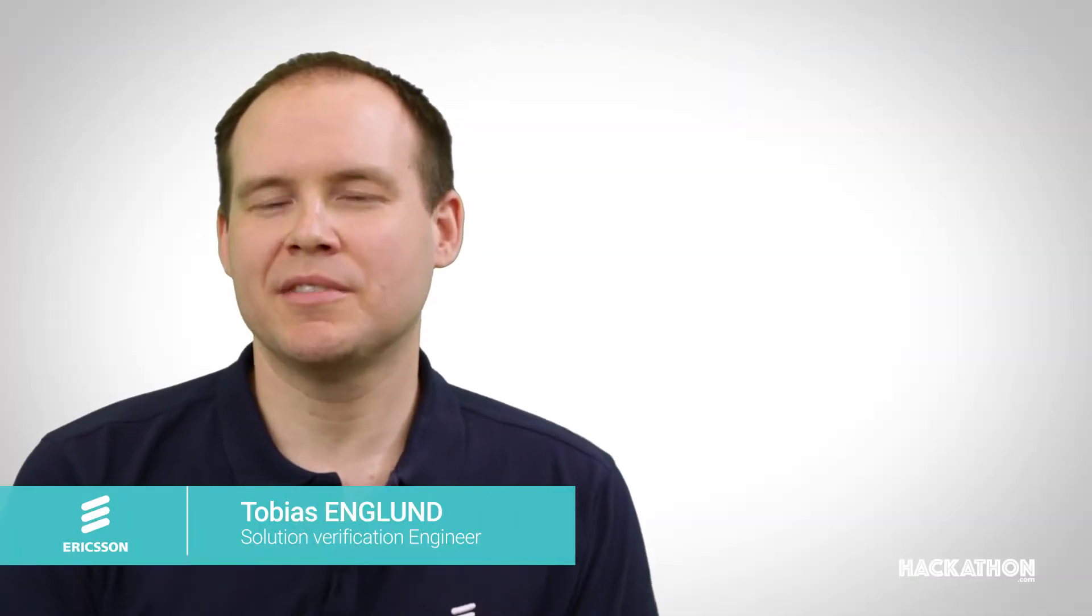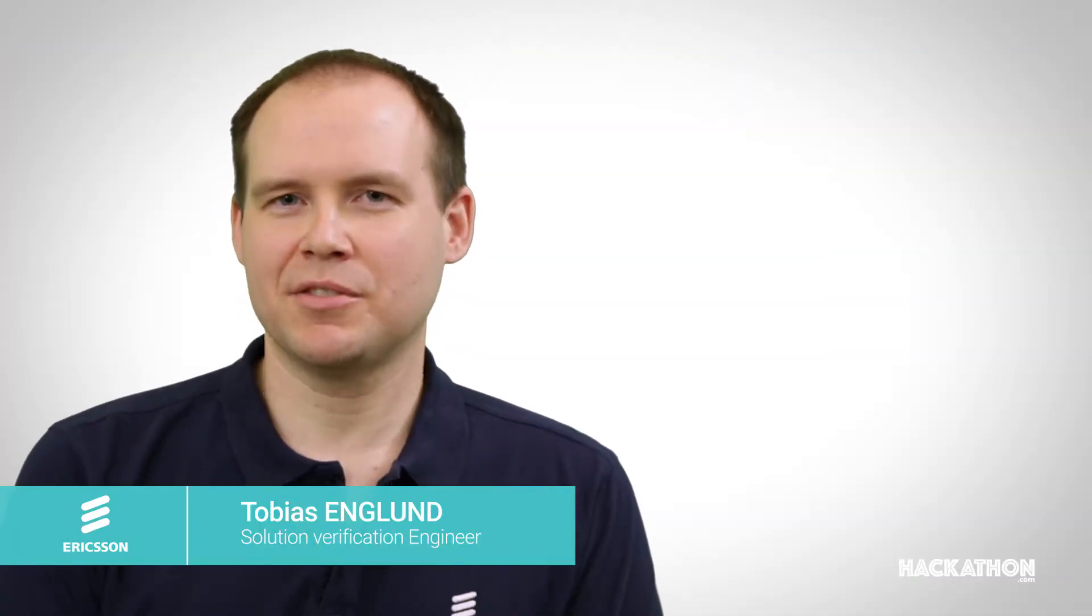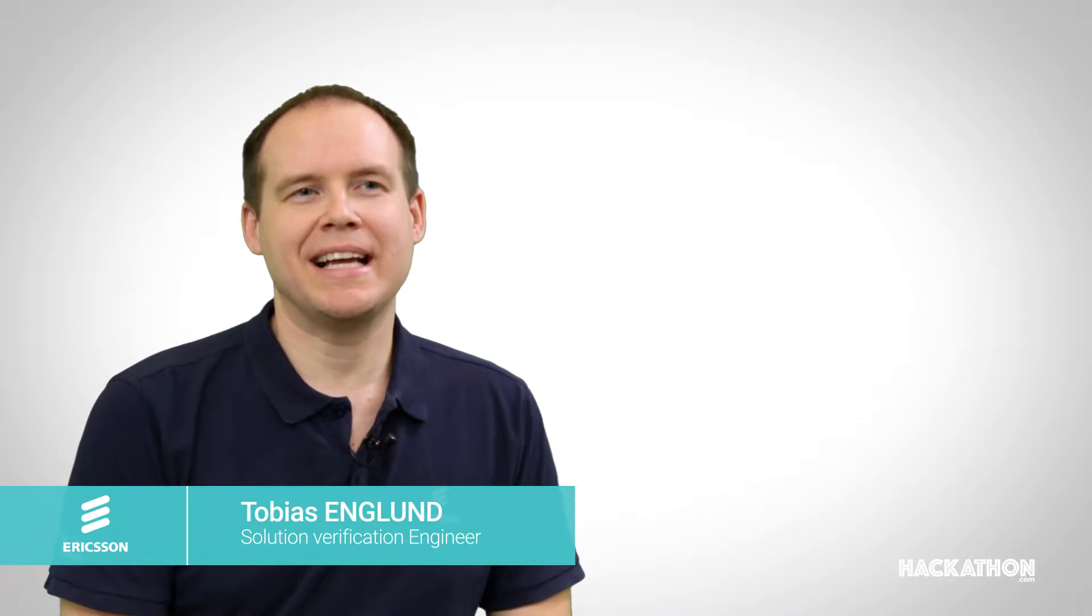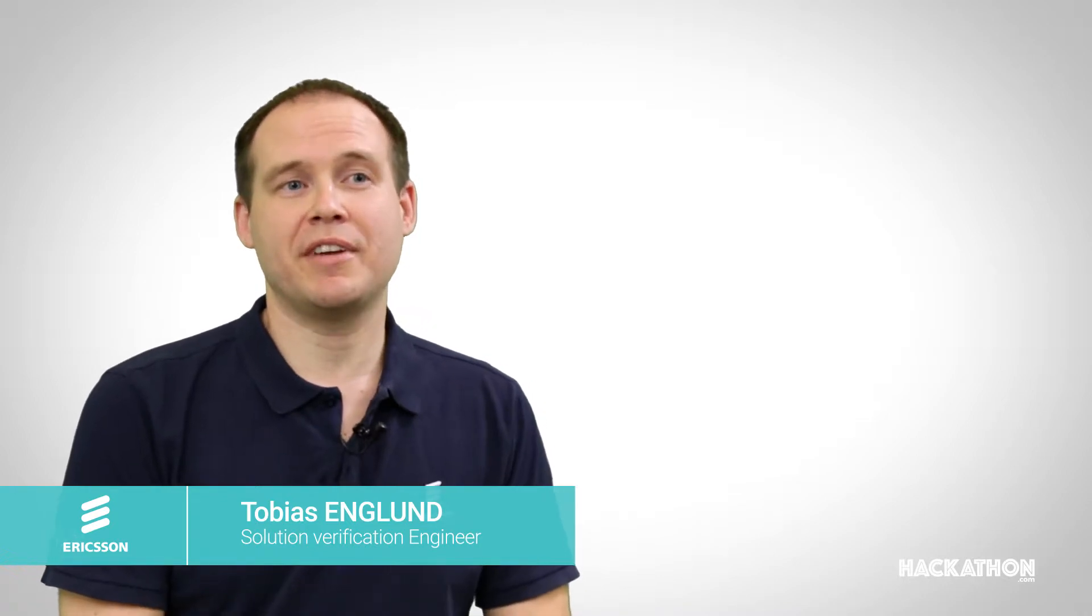My name is Tobias Englund. I work in Ericsson in Gothenburg, Sweden and I'm a solution verification engineer.